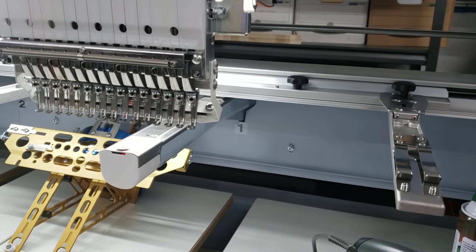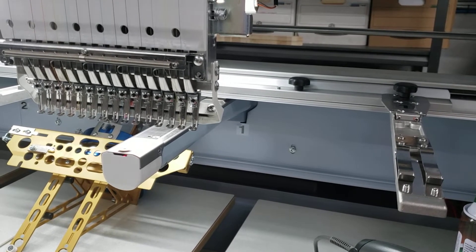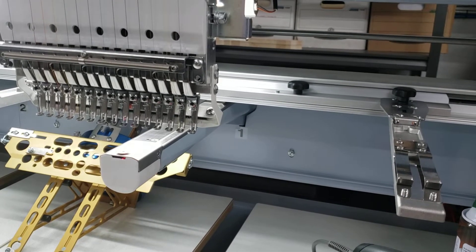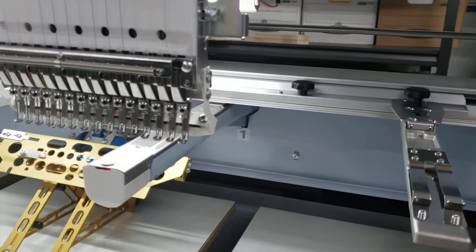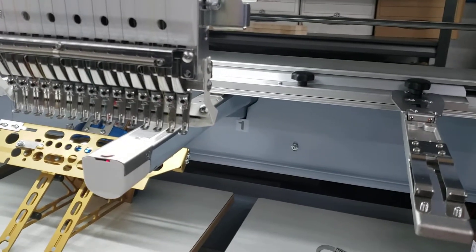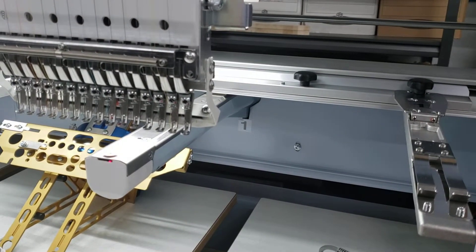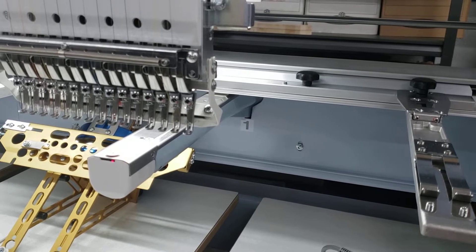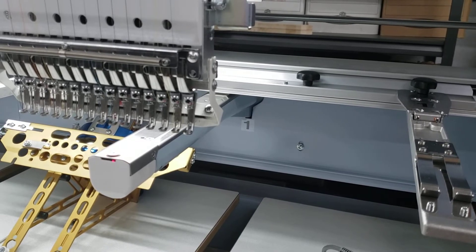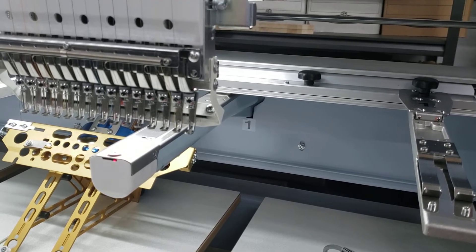Hello from Halo, this is Sam and we are once again going through our process or series of videos over our daily operations processes regarding the six-head Barudan embroidery machine.